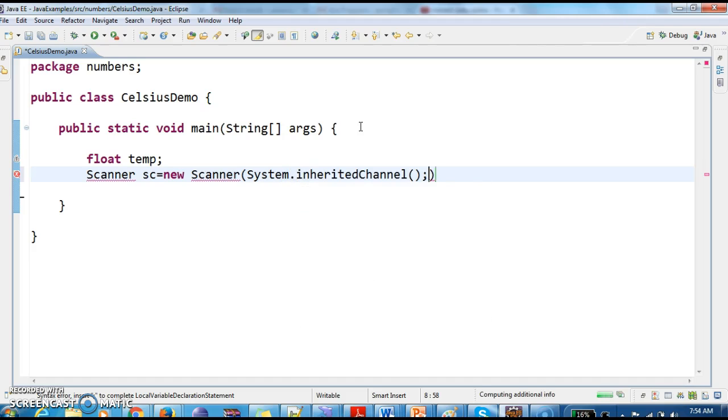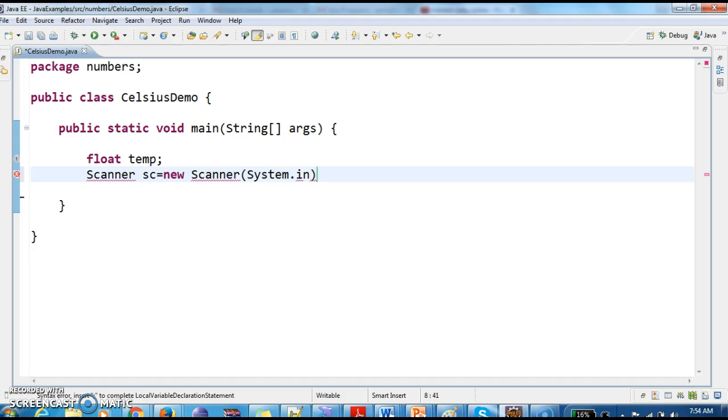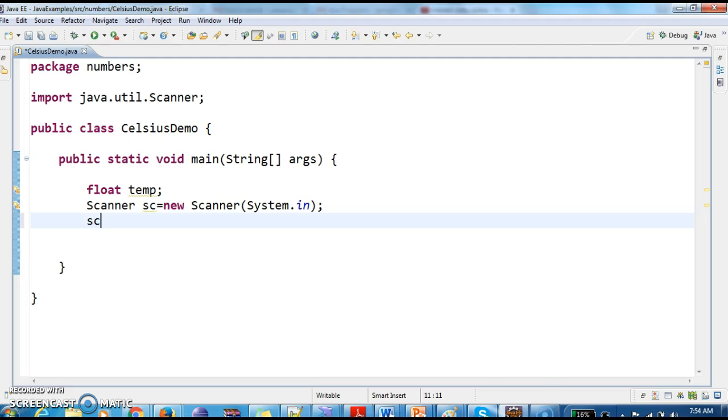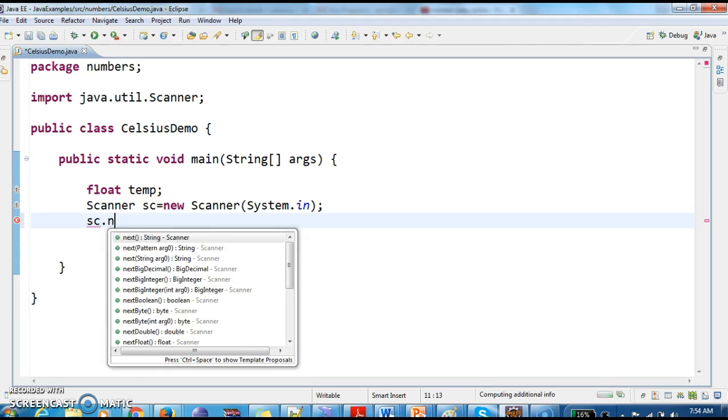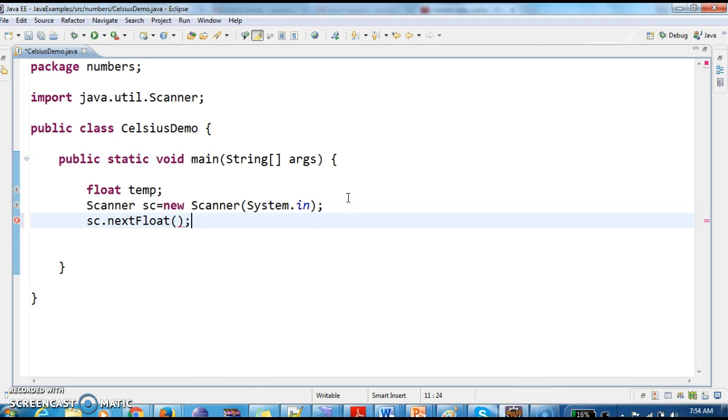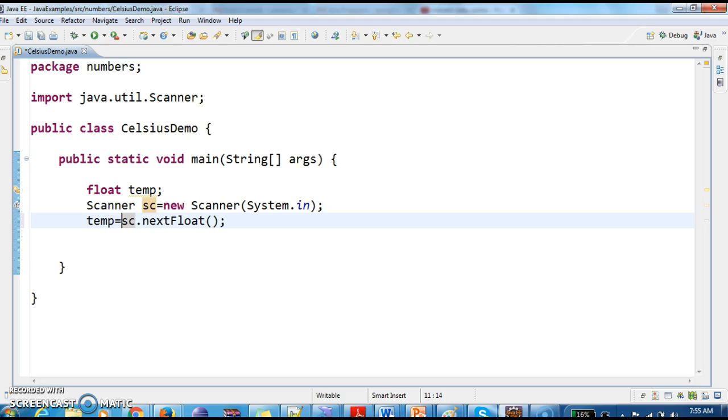To take the input from console, we need to create a Scanner object which will take a value from the console. Now call sc.nextFloat() and assign this to the temp variable.